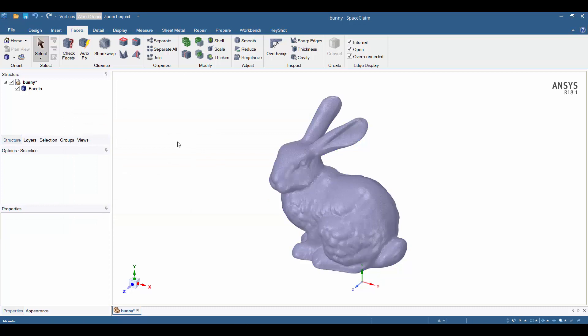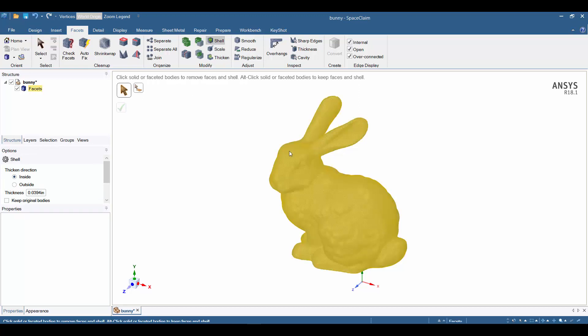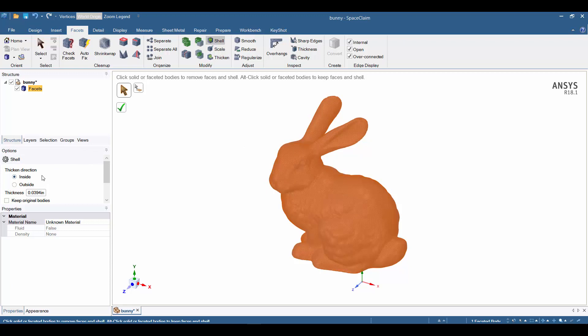Now we're going to take a look at the shell tool. I can activate the shell tool in this Modify group, and the memo tells us to click solid or faceted bodies to remove faces and shell. I'm going to click on the bunny. We notice to the left we have various options available. I'm going to leave the thickened direction at Inside, which means the tool is going to take the exterior of the bunny and thicken it in the inward direction. I'm going to set the thickness at 0.1 and hit enter.